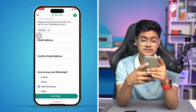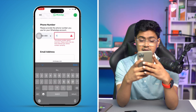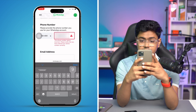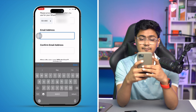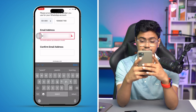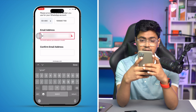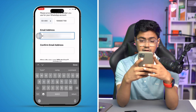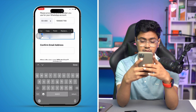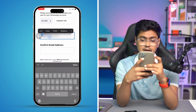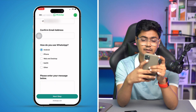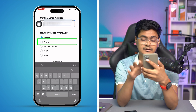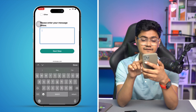On that page, select the number of your country — I'm going to select Bangladesh, that's where I'm living — and enter your phone number. You also need to put in your email address. For 'How do you use WhatsApp,' select iPhone, since that's what I'm using.